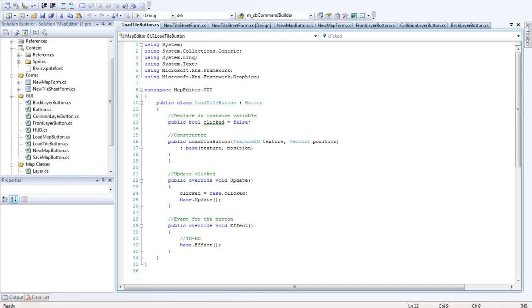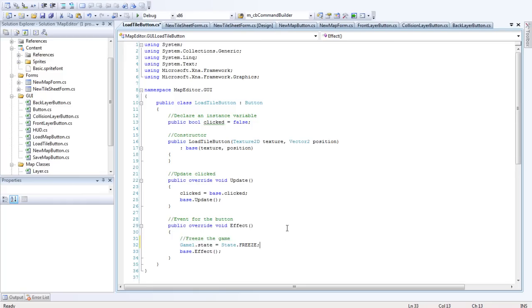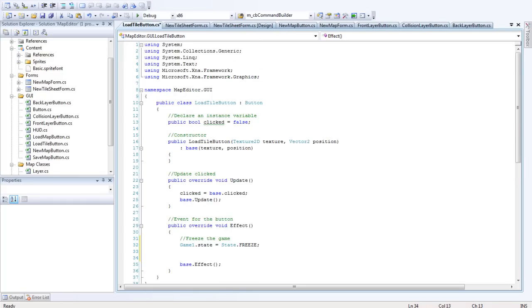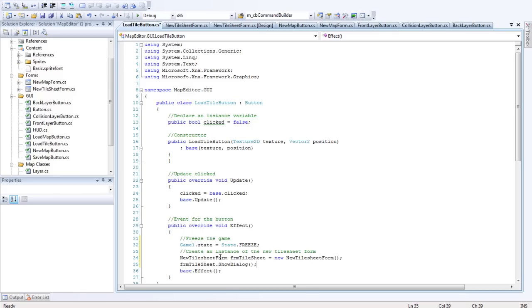So in here there's actually quite a bit to do as well. I'm not sure whether I'll get it finished, but I'll try and go through as fast as I can. The thing that you want to always do in this is we want to freeze the game. Then before we end we want to create a new instance of the Tilesheet Form.